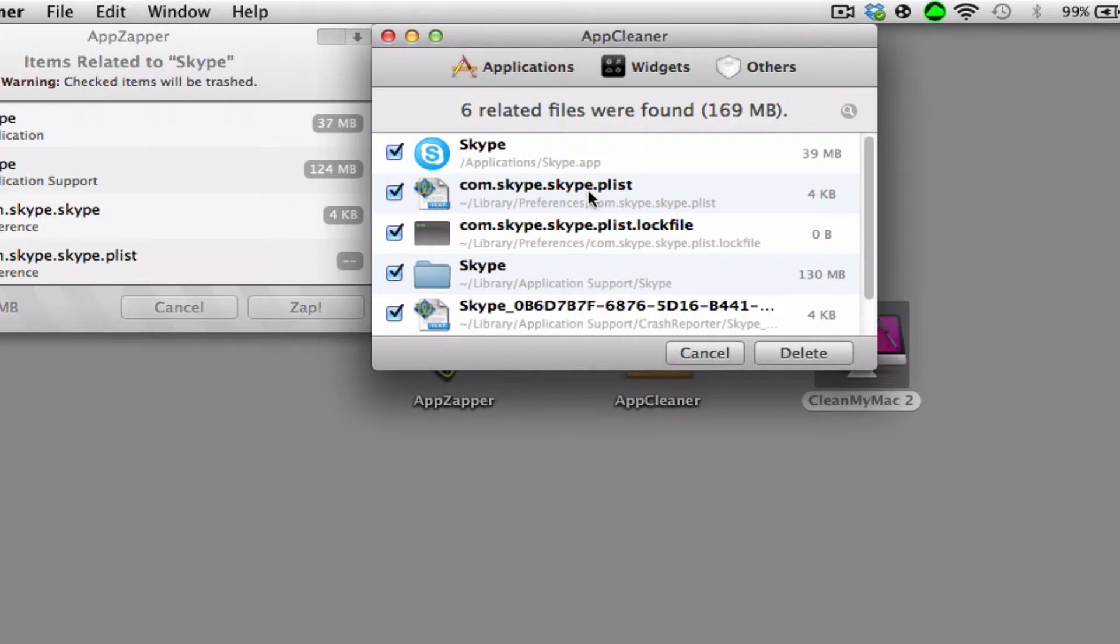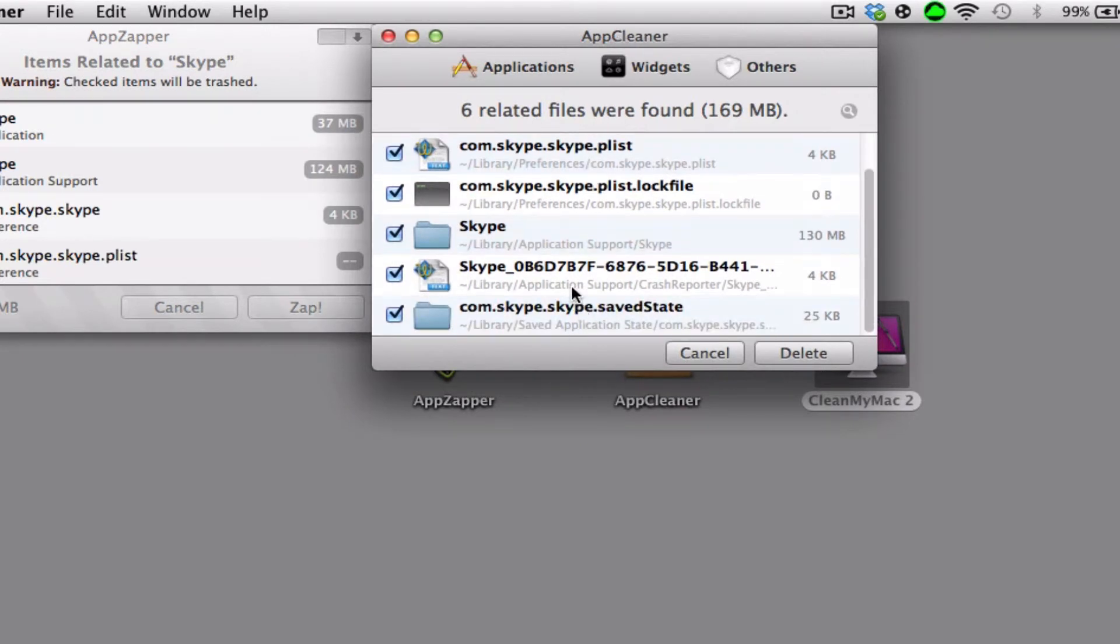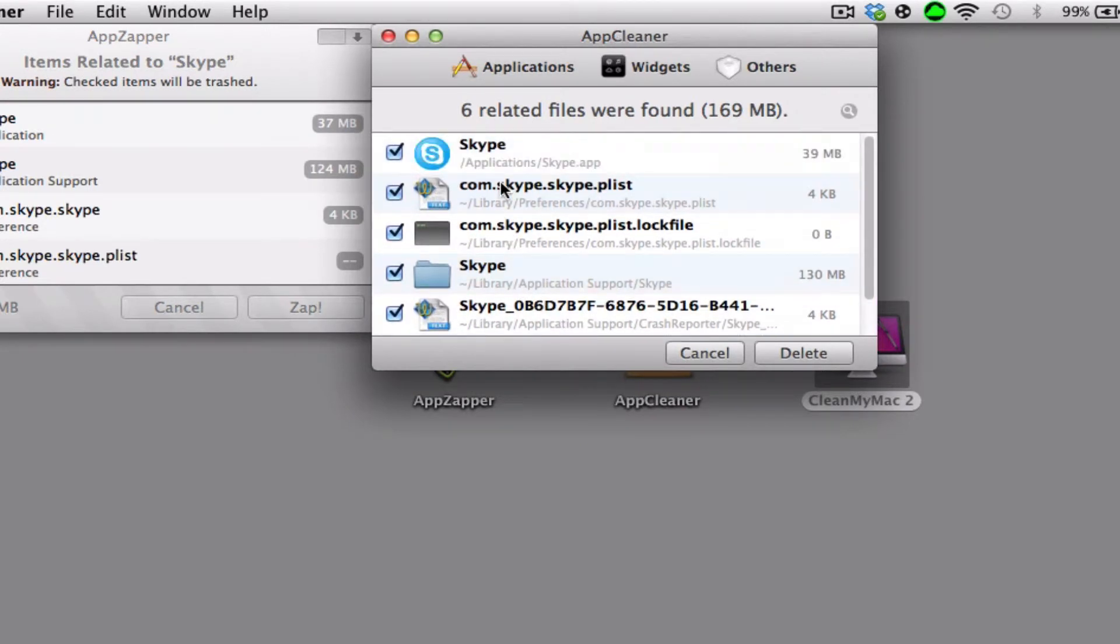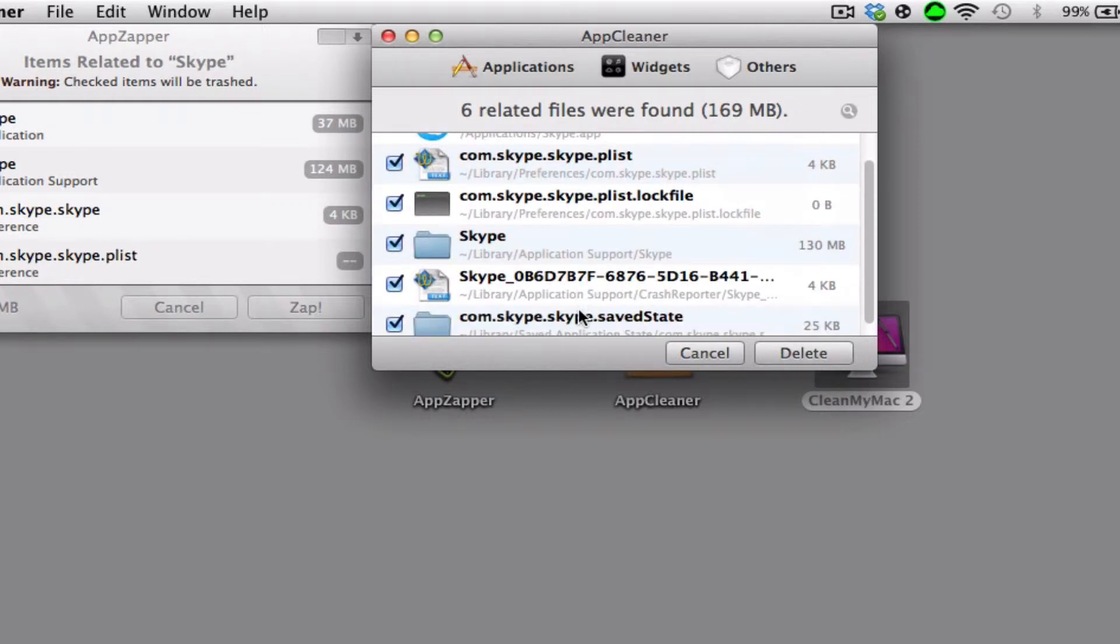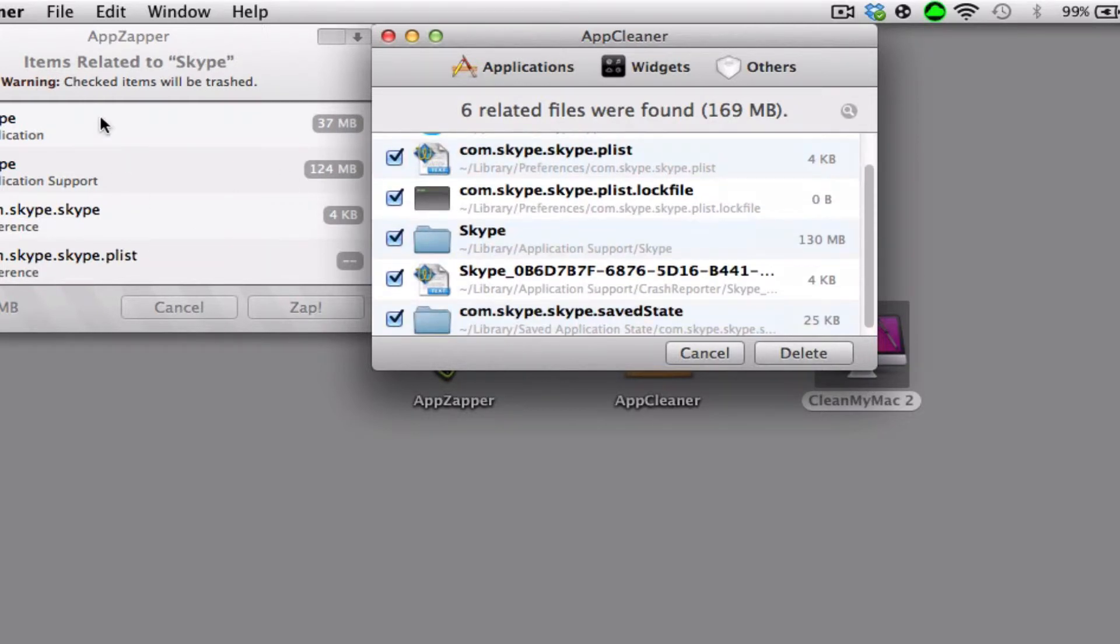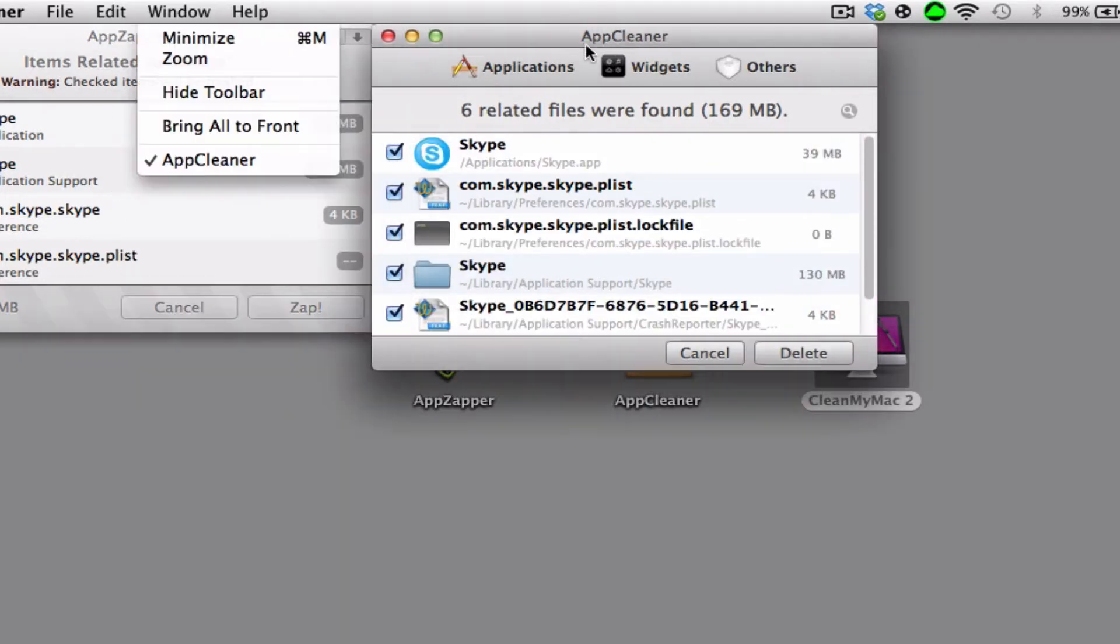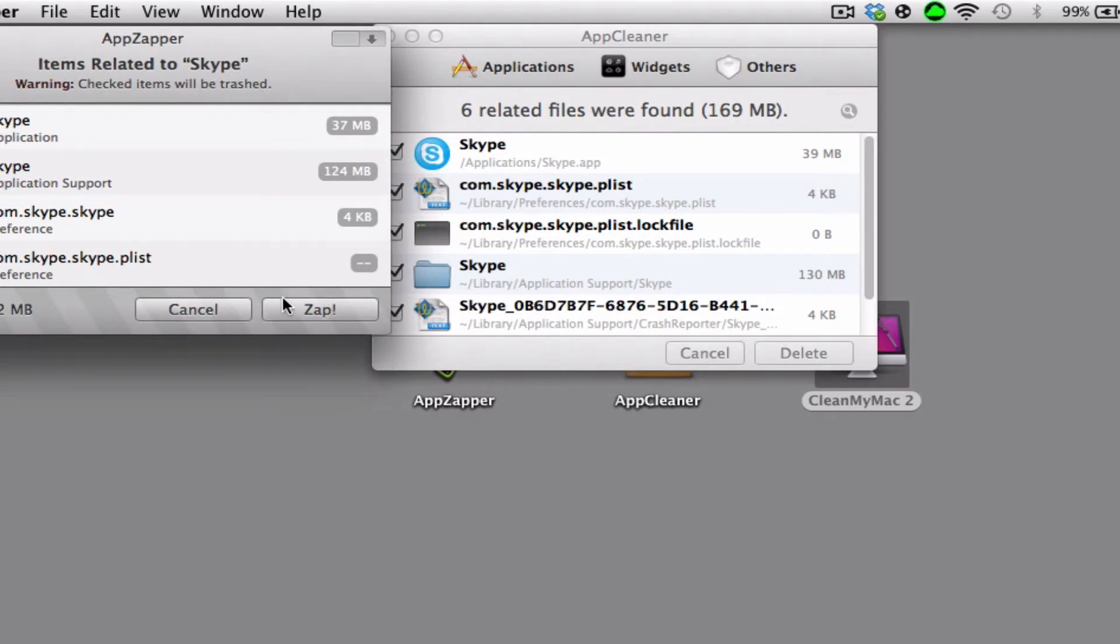So AppCleaner uninstalls one, two, three, four, five, six items, and this one only uninstalls four. So AppCleaner is far better than AppZapper.